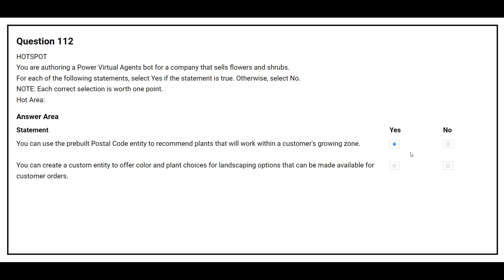The second statement is: you can create a custom entity to offer color and plant choices for landscaping options that can be made available for customer orders. The correct answer is Yes.